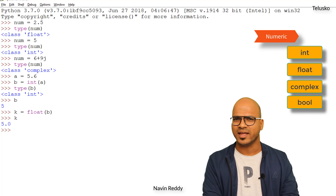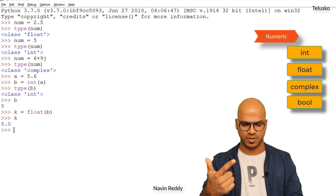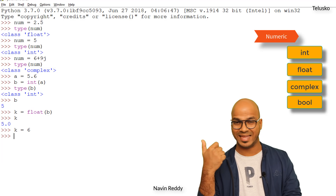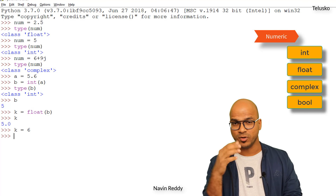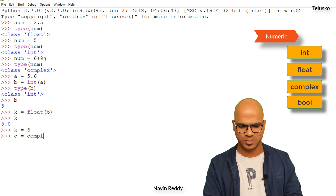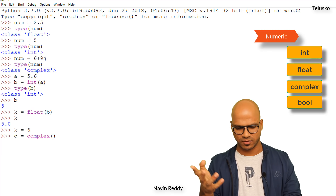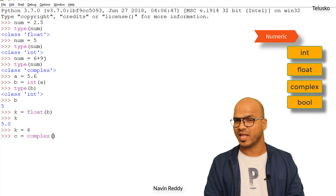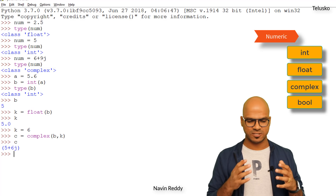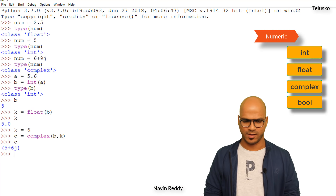Can I convert a normal number into a complex number? I'm going to change k to 6, so b is 5 and k is 6. To get a complex number I'll say c equal to complex(b, k) — and you can see the value is 5 plus 6j, because 5 is b and 6 is k. So we can convert values between types.